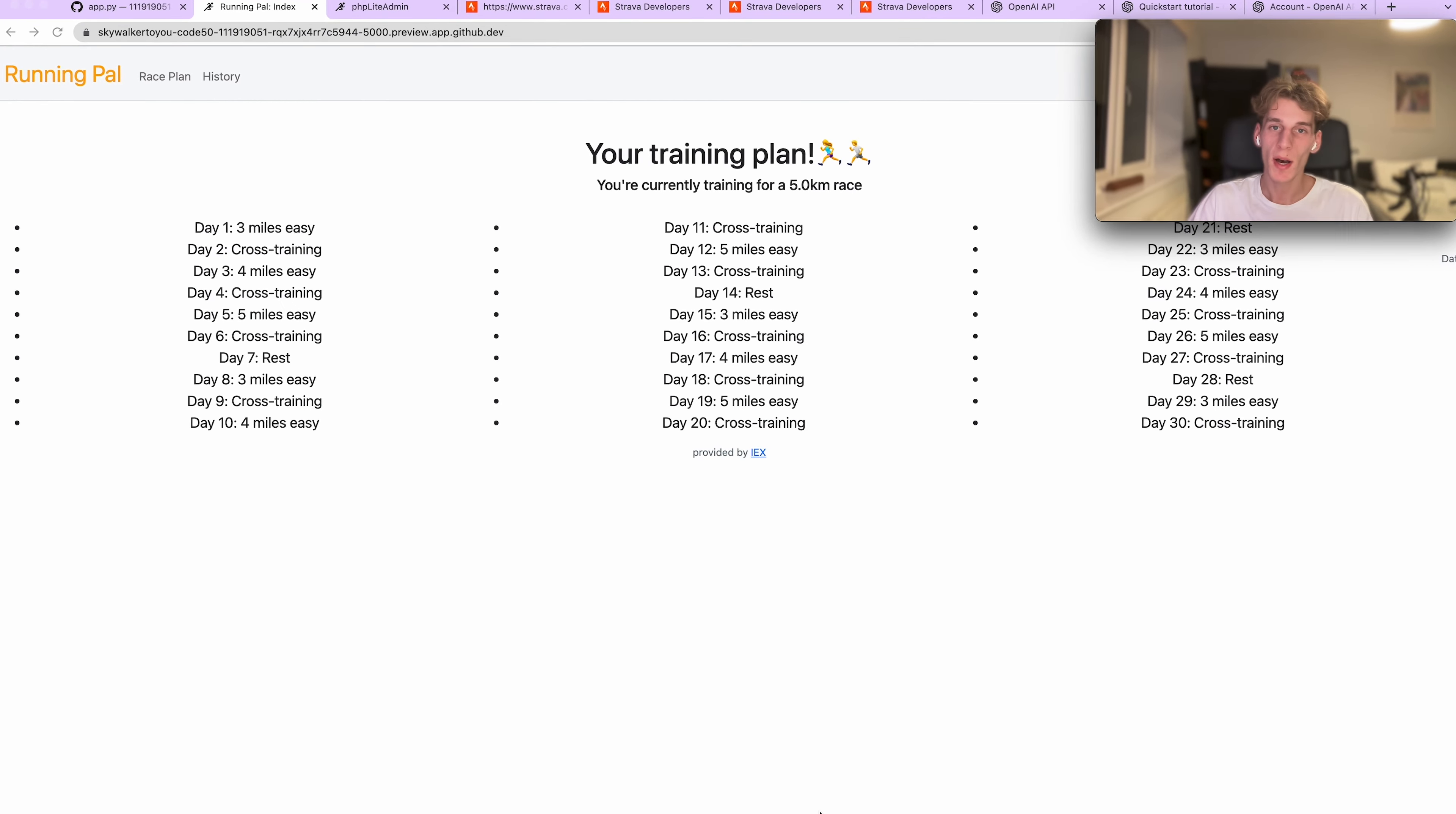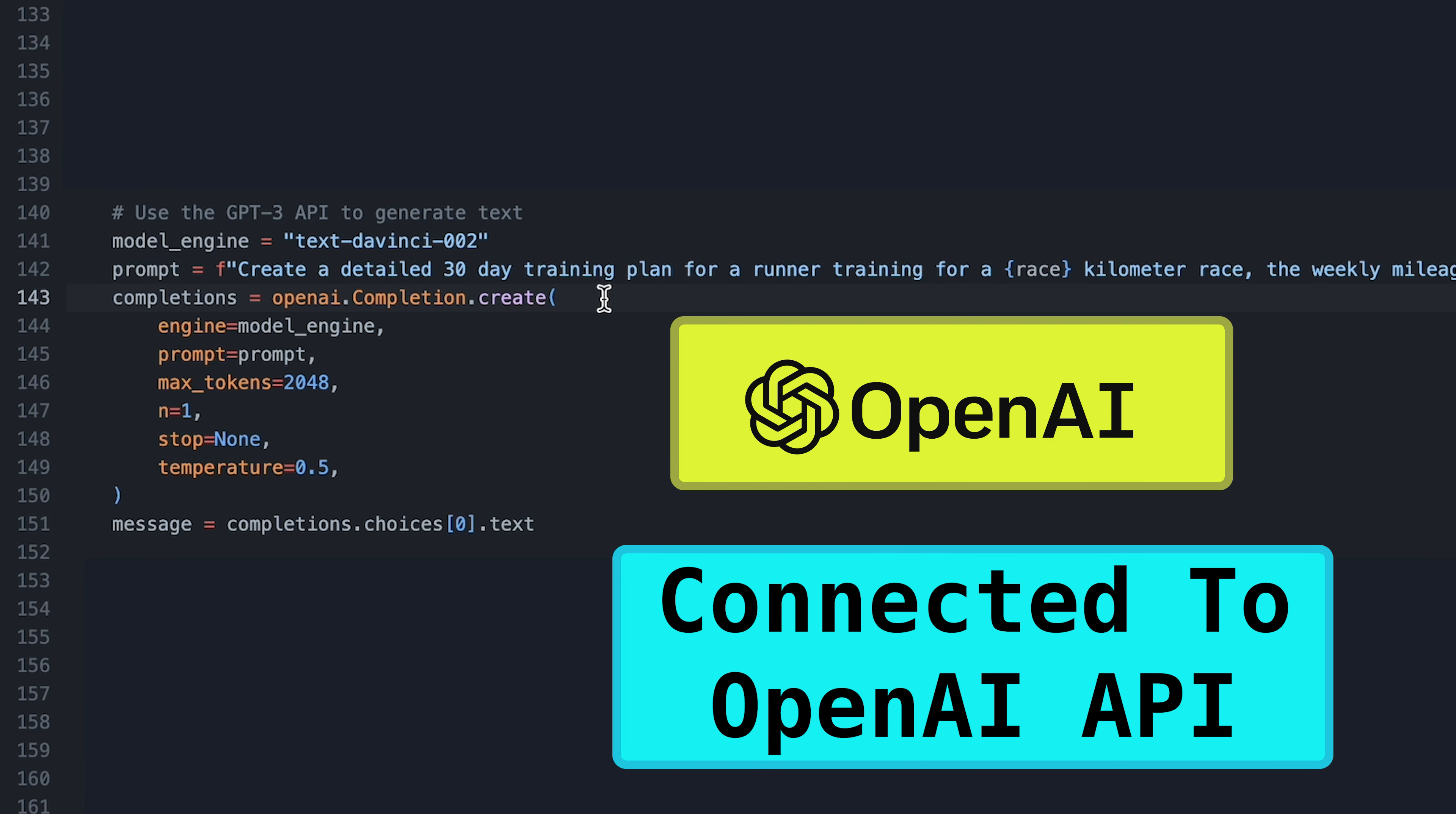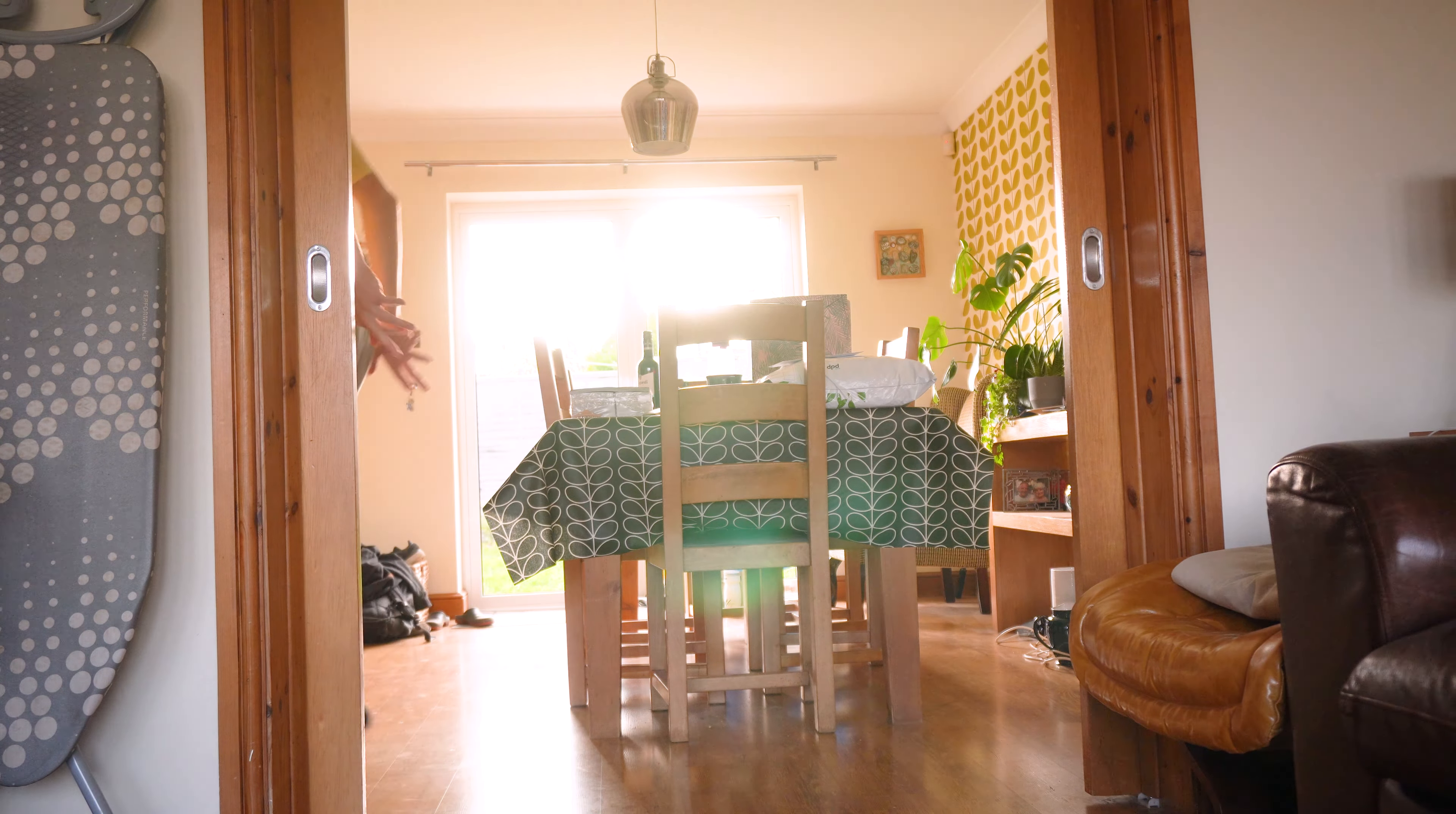For my final project, I created a website which made running training plans using AI. I linked the website to Strava to get the user's existing running data and then linked that to OpenAI, where I asked it to make me a running training plan based on how much running the person was doing and what they were training for. And that was it. I completed the CS50 course in three and a half months.